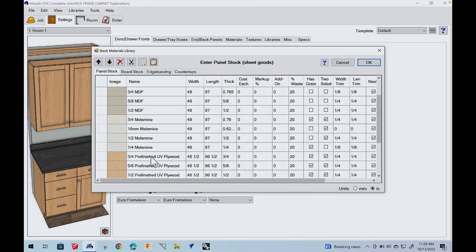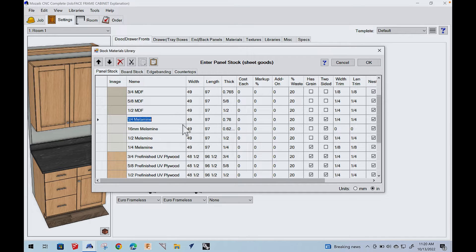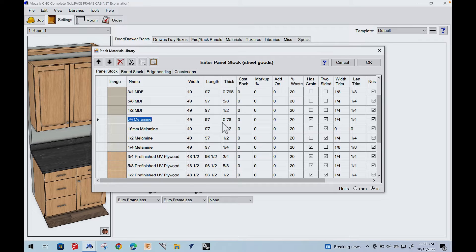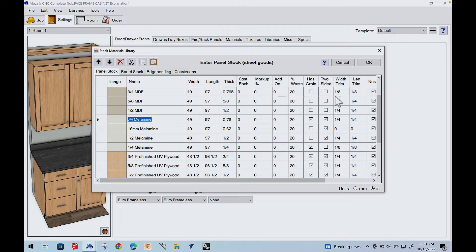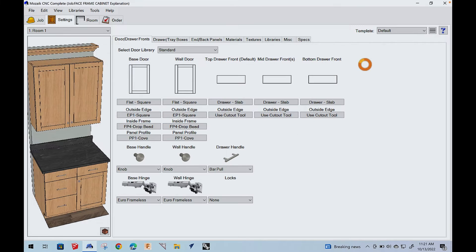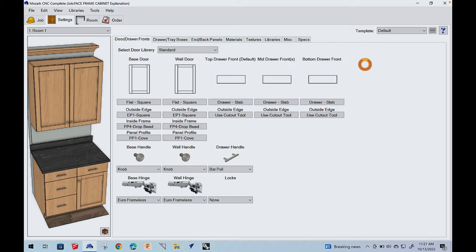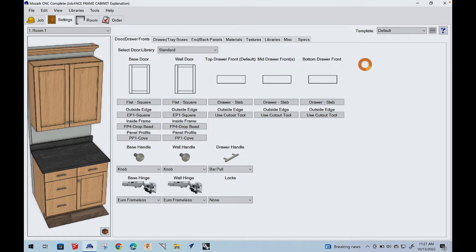So the first thing is we have to figure out what material we're going to use. And we're going to use melamine. And one of the things that's critical is the thickness. So you actually want to enter the real thickness of the material. In our case, we're going to be using three quarter melamine and quarter inch melamine.